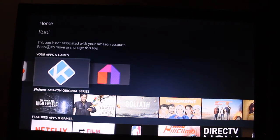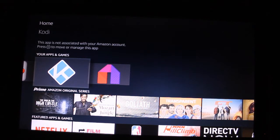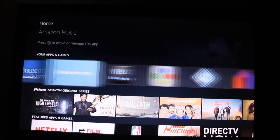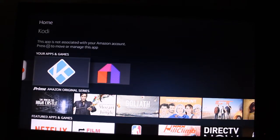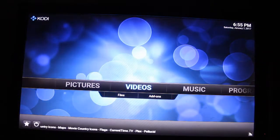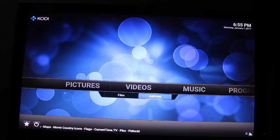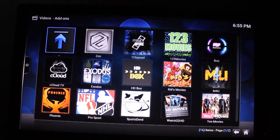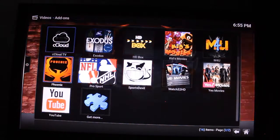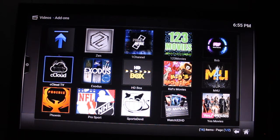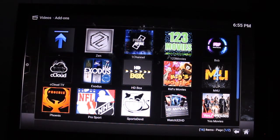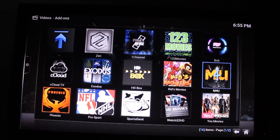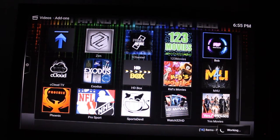I pressed home and I'm back at the start. Let's go to Kodi — the one with the K on it in blue — and go to add-ons. Here are the add-ons we have available. Let's start with Bob, because Bob has some pretty good add-ons for live television.